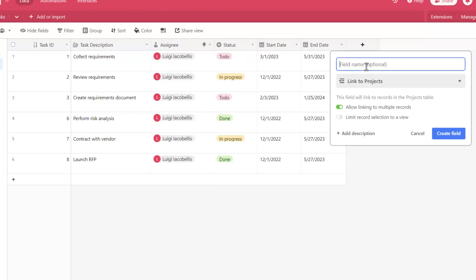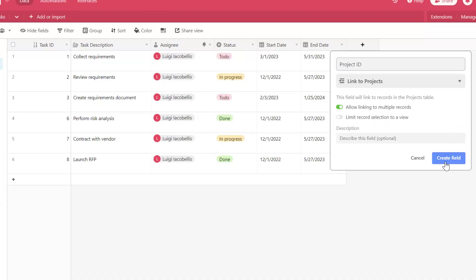Now what I'm going to do is I'm going to select Projects, and I am going to give this field a name. I'm going to call this Project ID, and you can see the description that reads this field will link to records in the projects table. This is going to allow us to establish a relationship between a record in our task table with a record in our project table. You also have the option to allow linking to multiple records. Next, you want to click on Create Field.